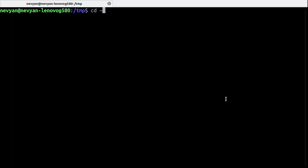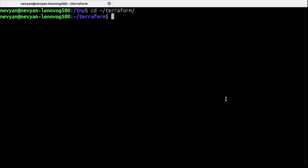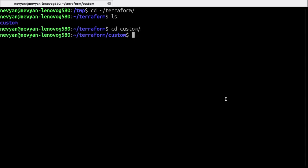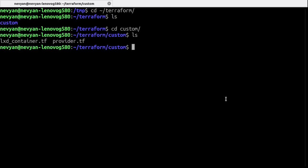Alright. So now I can go to the Terraform directory and here I have created one custom directory with two files, LXD container and a provider. Let's check the provider with the vi.